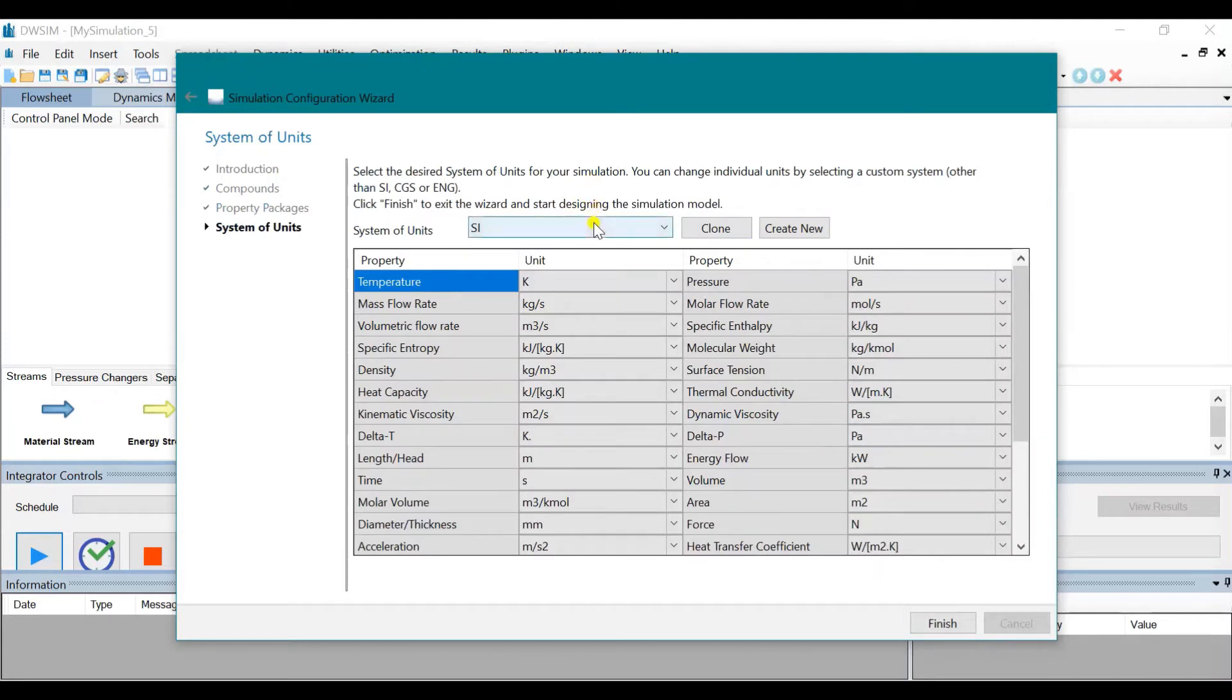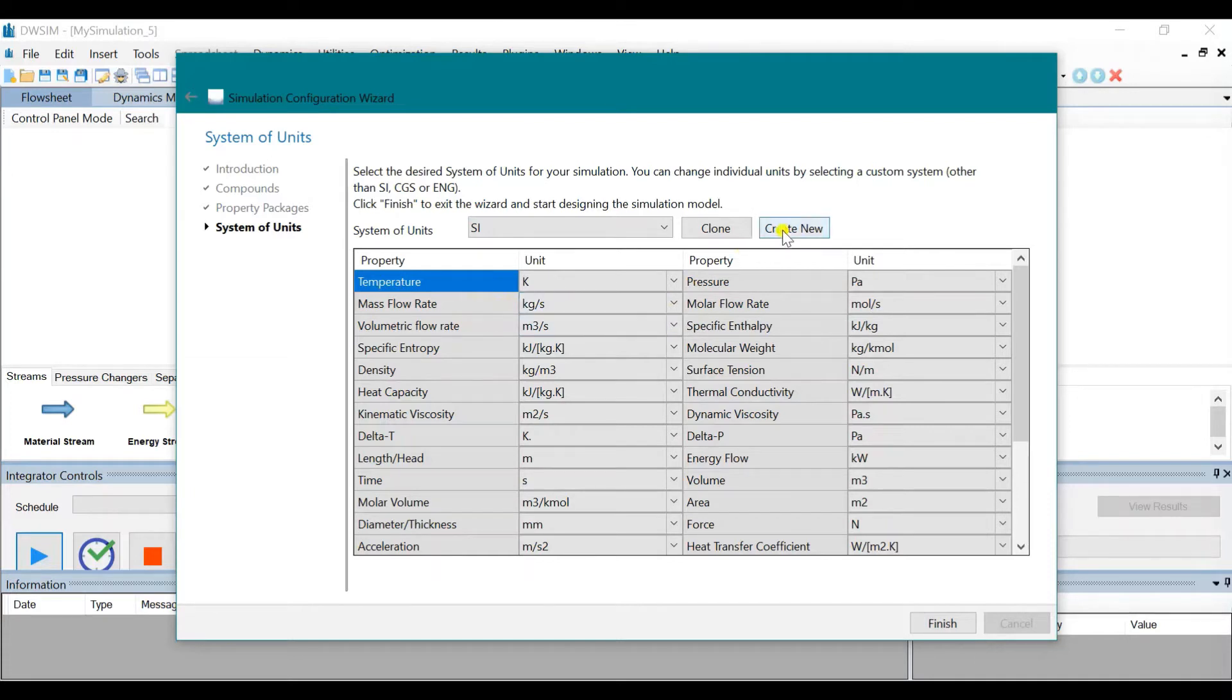It is given in the problem that the mass flow rate is in kilograms per hour, so we need to change that. Click on Create New.